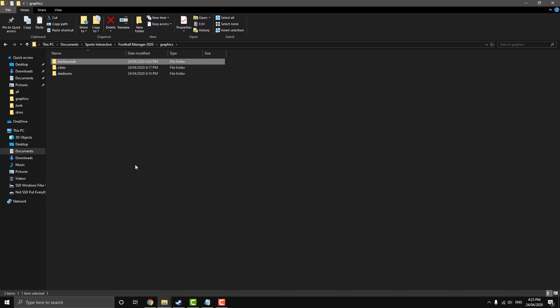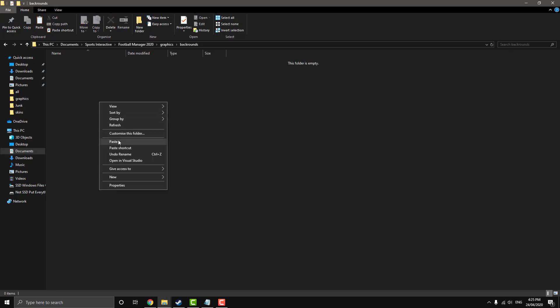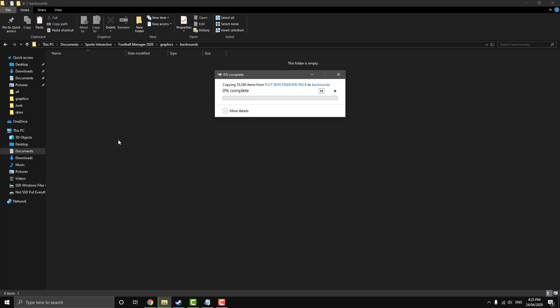Because when you just plunk them all in and you got lots of graphics, the game can get confused. So I highly recommend just to keep things smooth, make these sub folders for the game. And then you just want to paste the stadiums folder into your backgrounds.